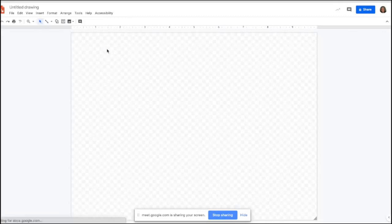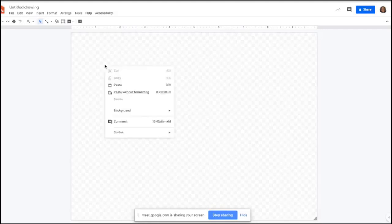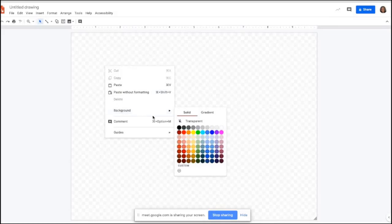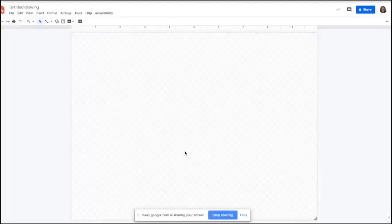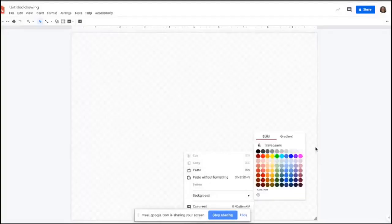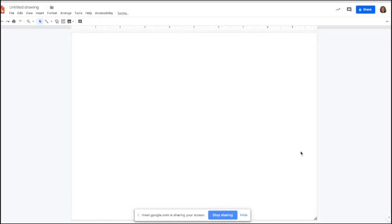The very first thing I want to do is change my background. Students can decide what color background they want. To change the background, right-click on the document, go down to Background, and you can change that color. You have a variety of different options and you can also customize your color. I'm going to keep it simple and choose white — now white is my background.